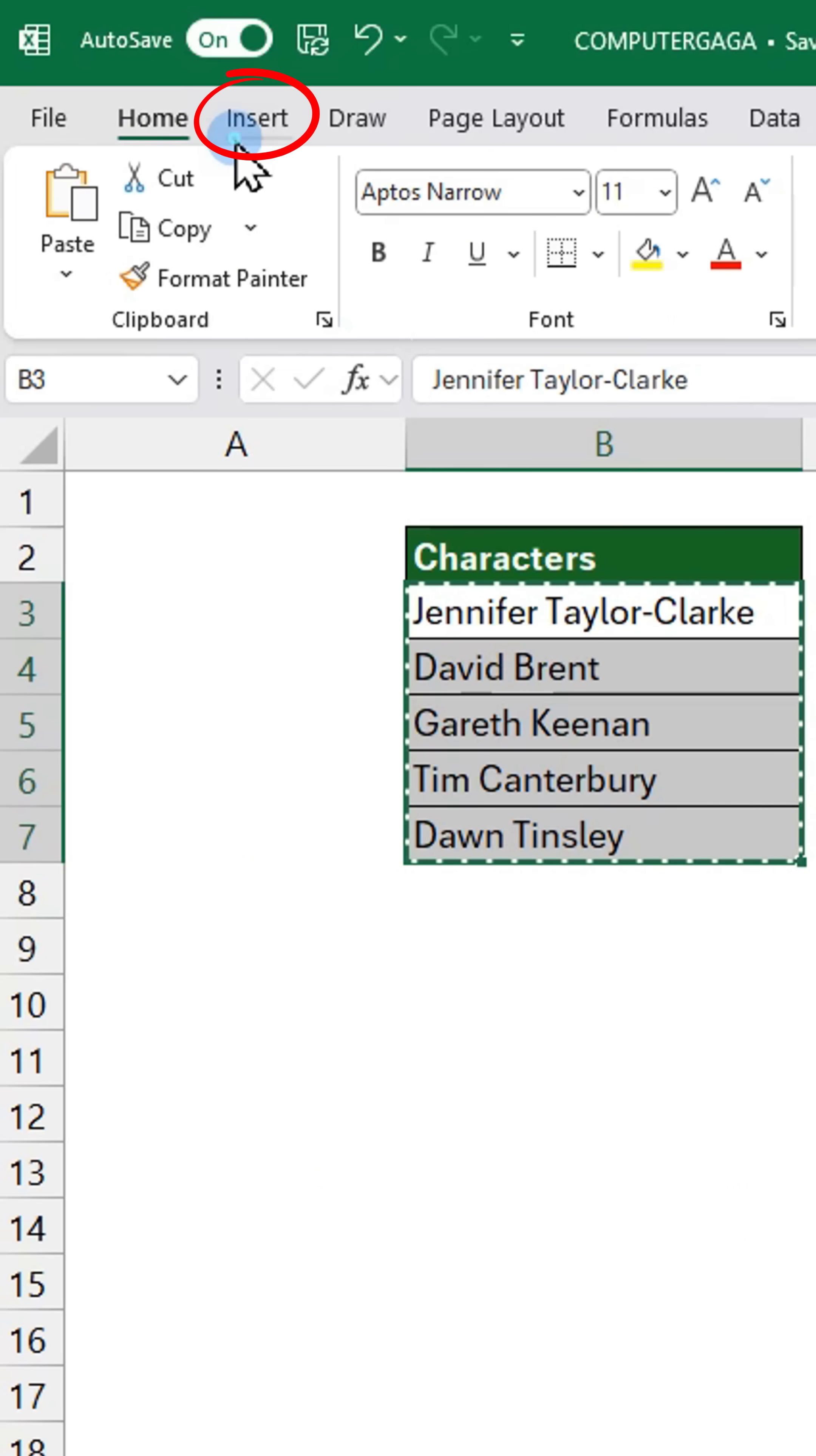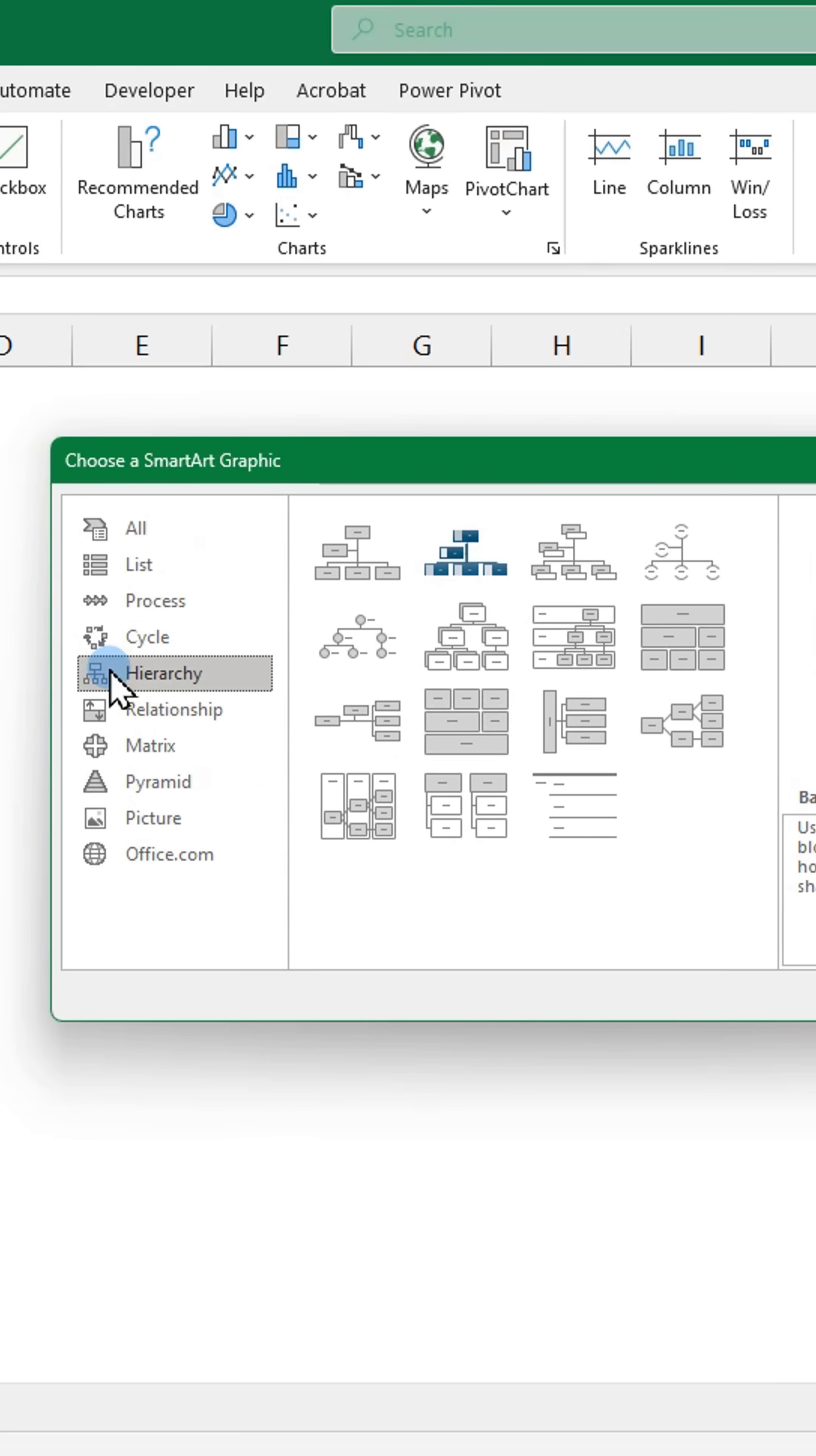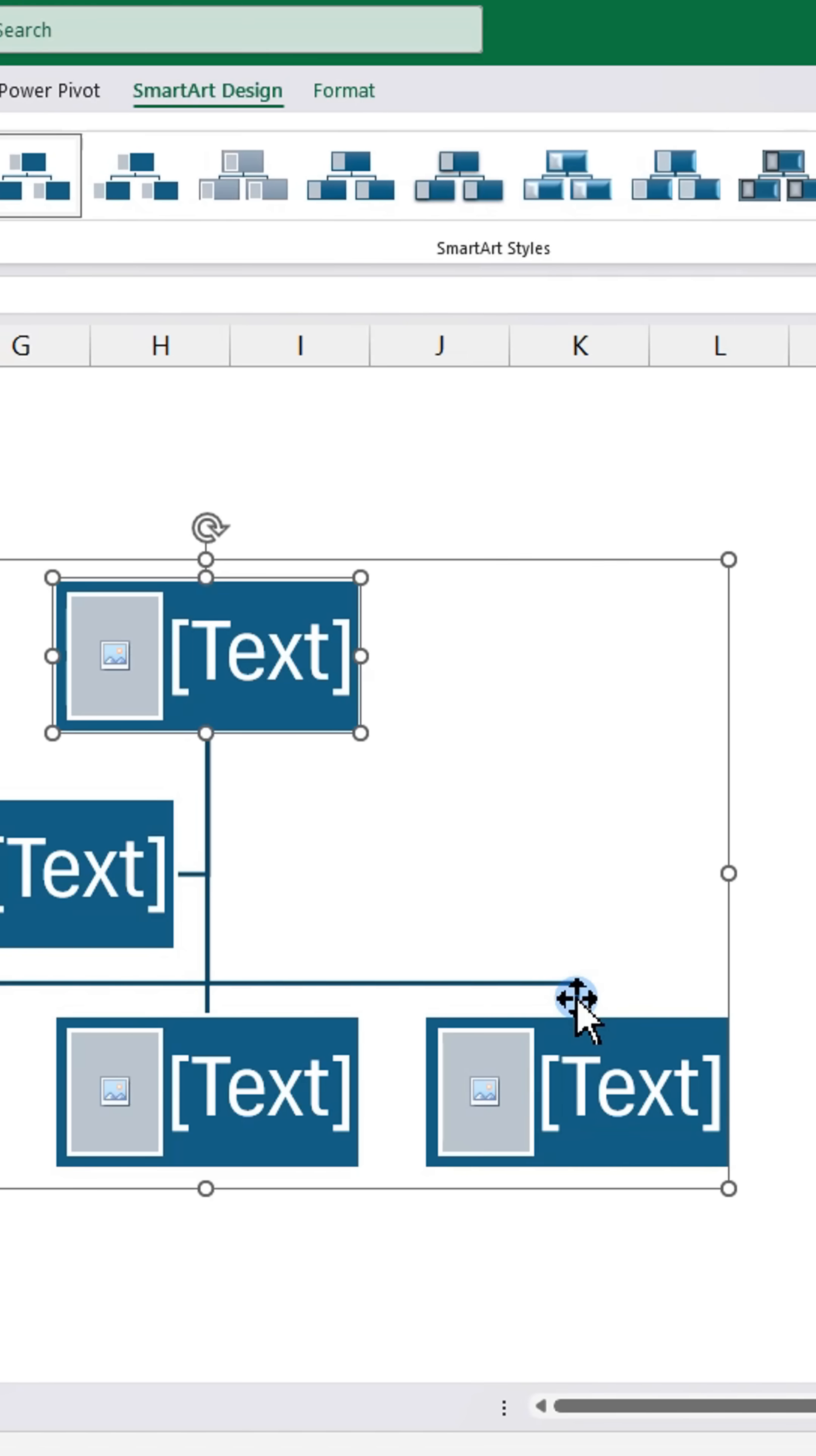Go to the Insert tab. Click SmartArt. Then choose Hierarchy. Select Picture Organization Chart and click OK.